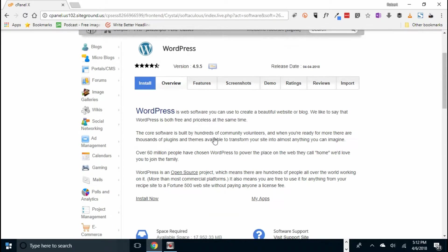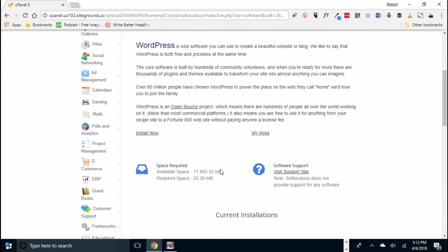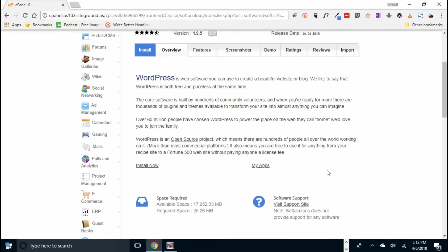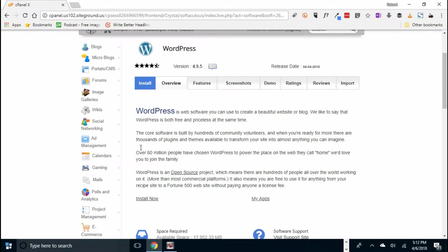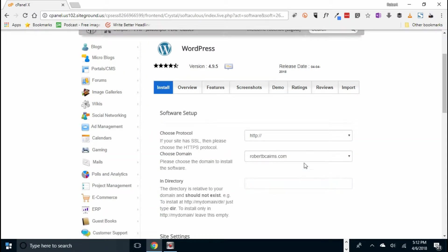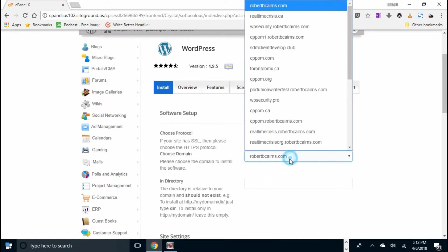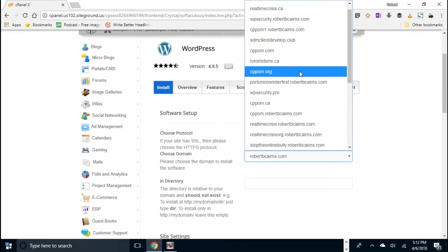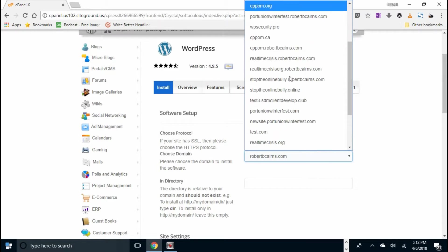And it brings up this nice little thing that says install WordPress. Click on install now and go and find the domain you're looking for.